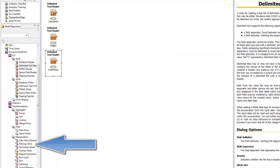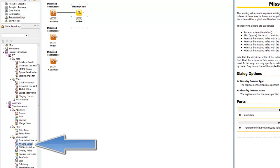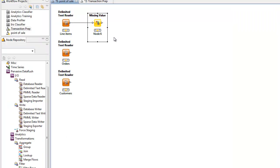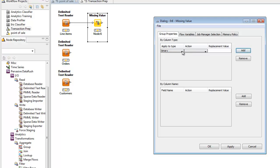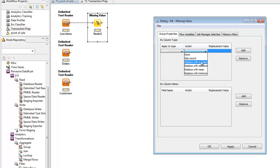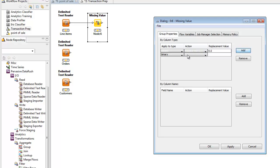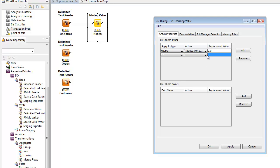Now we'll do data cleansing on the line items, filling in missing values. We add the missing value operator by double-clicking it on the left menu. It can catch missing values in a couple of ways, first by type. So here we'll configure it so that if any column of type double is missing a value, it'll be replaced with the constant of 0.0. And any column of type integer that's missing a value will be set to 0.